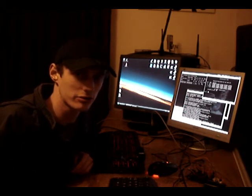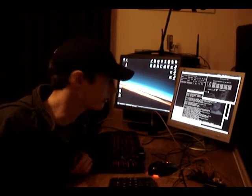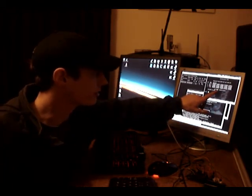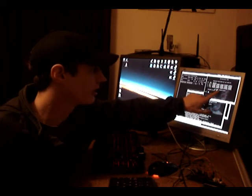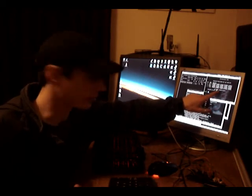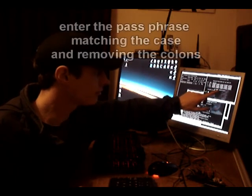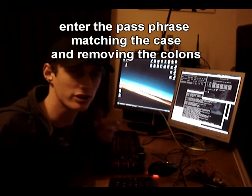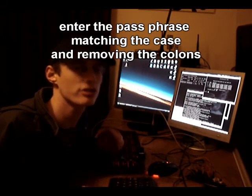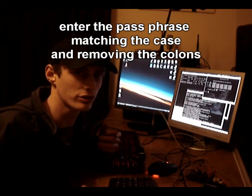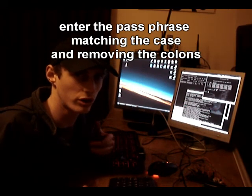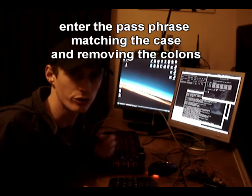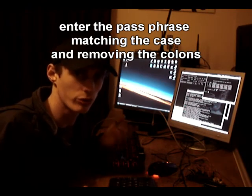Once aircrack's finished working through the IVs that you've collected, it will be presented with a key that's with colons in the middle, match the case, and put it into the passphrase and the connection option on Windows, and you'll be on your target network.